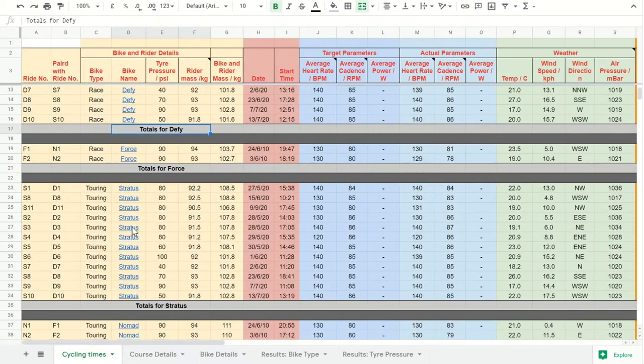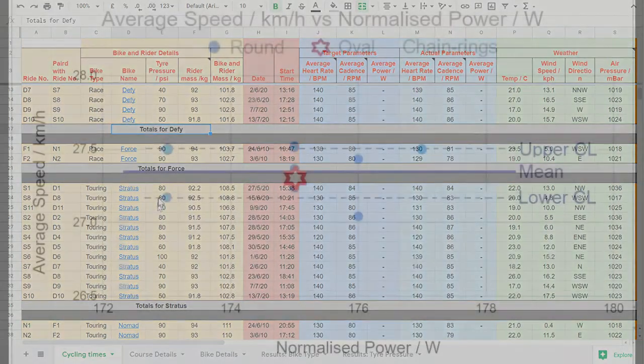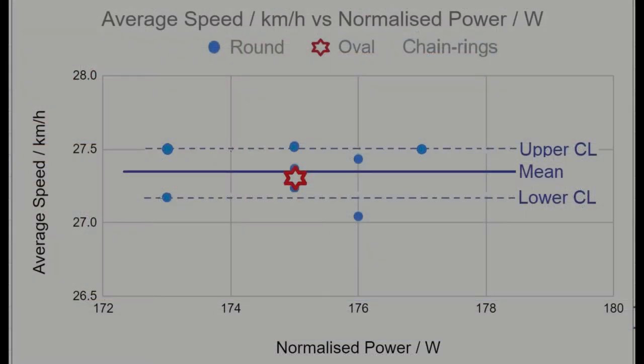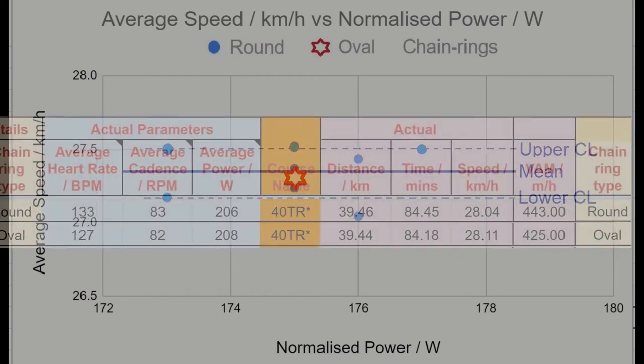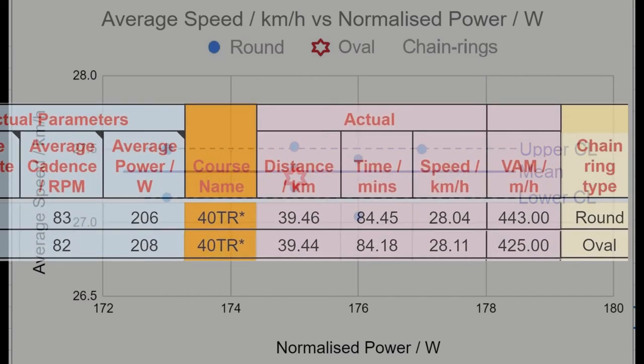Unfortunately, the weather really didn't play ball, and in the last video I just gave two results — not really enough for any statistical analysis. I've now managed to add to those oval chainring results, and now I have a much larger amount of data.